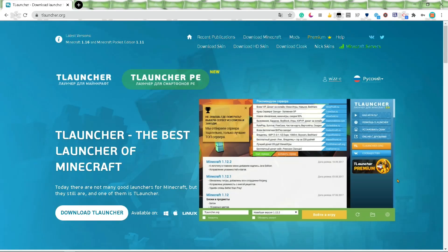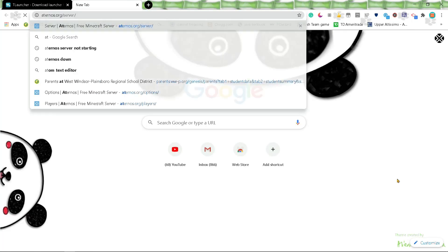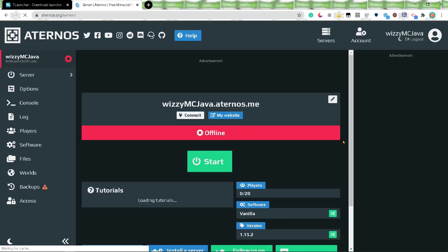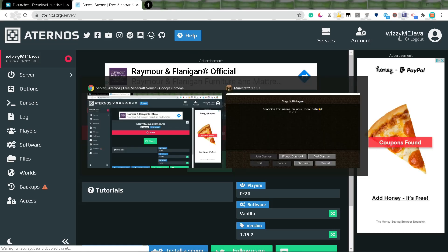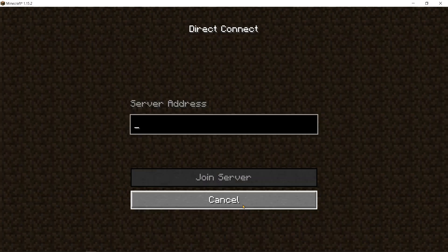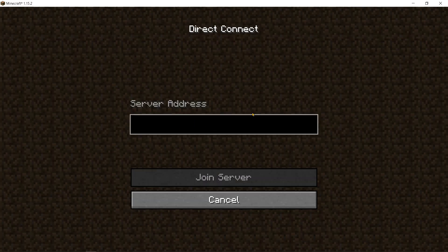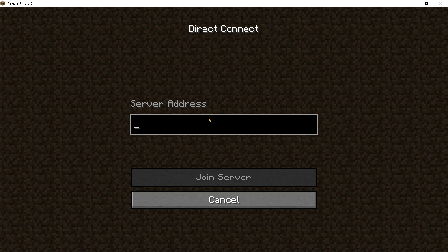Another thing you can do is, I use Addernotes to host my own server and to play with my friends. So you can use that, click Direct Connect, put the server address, and you can play with all your friends like that.